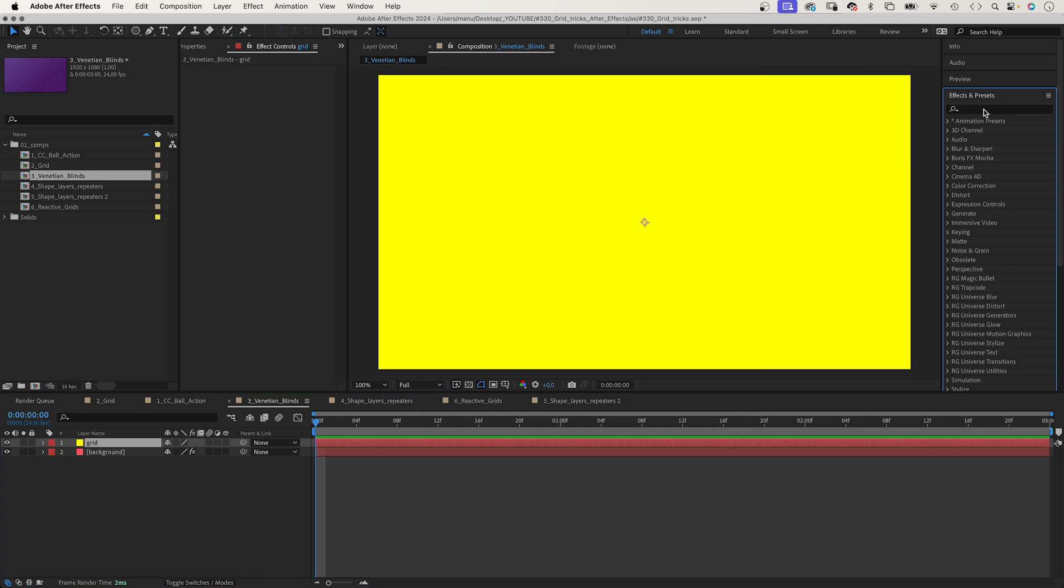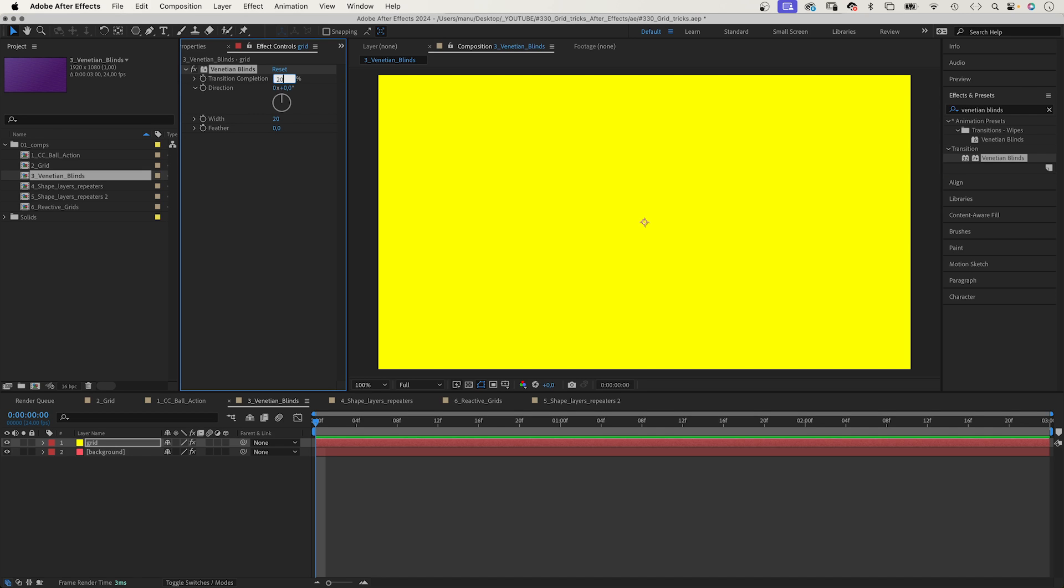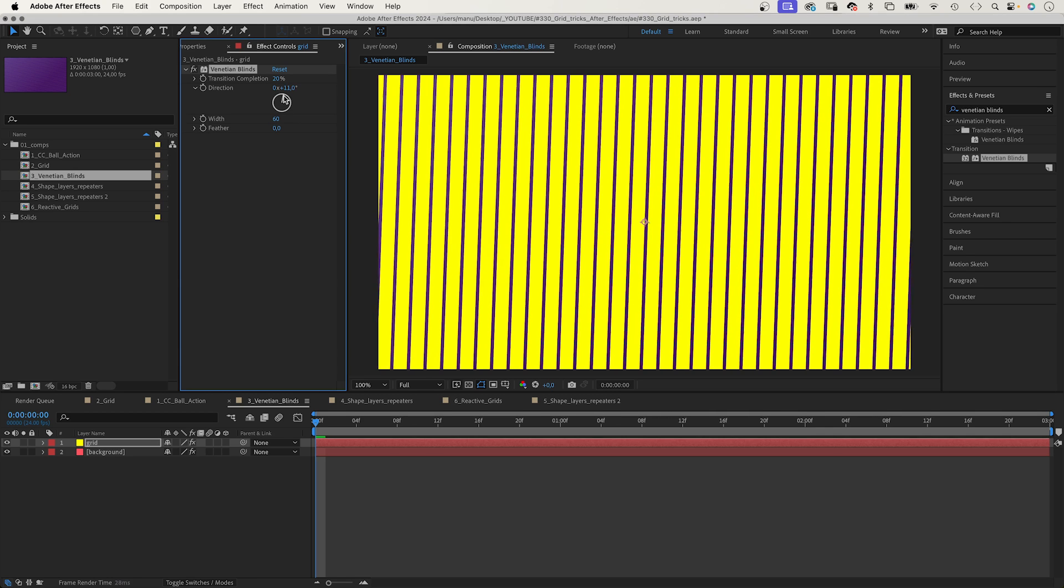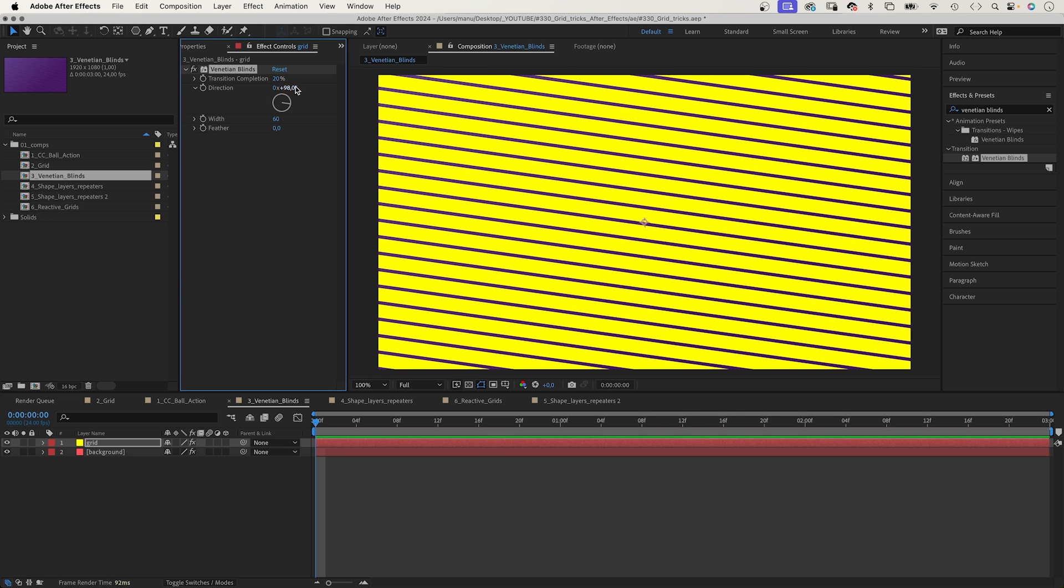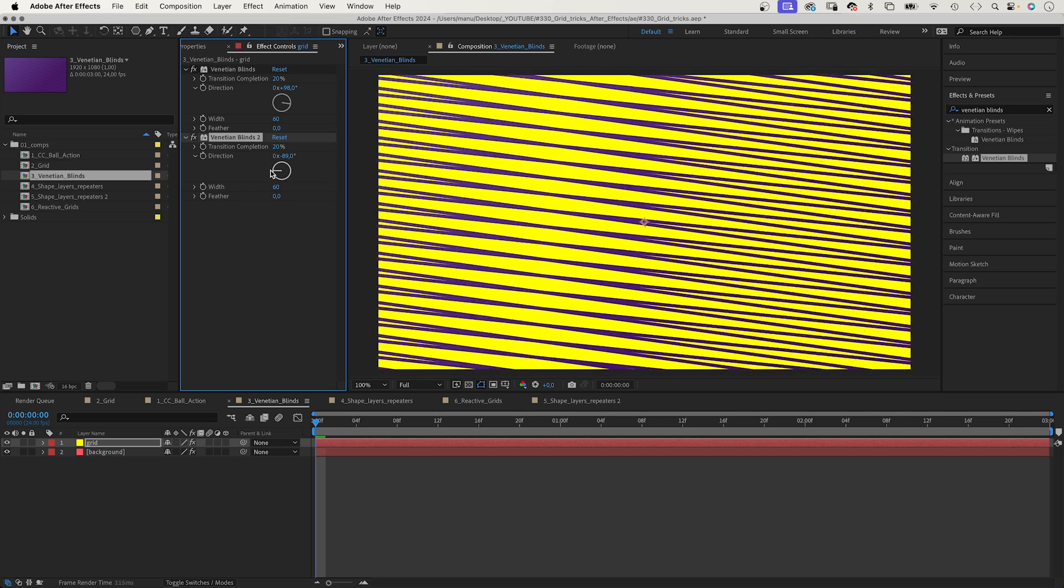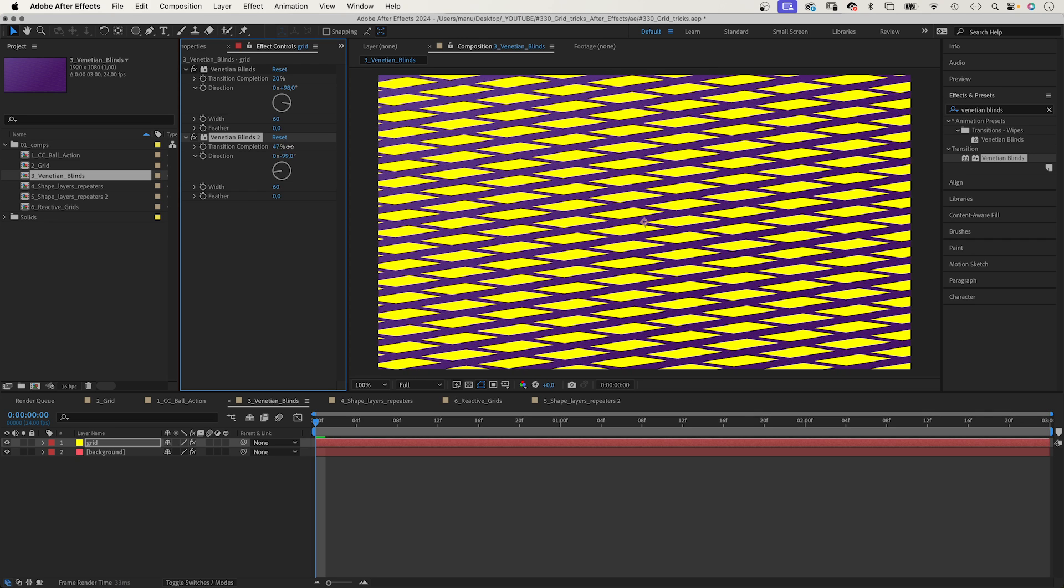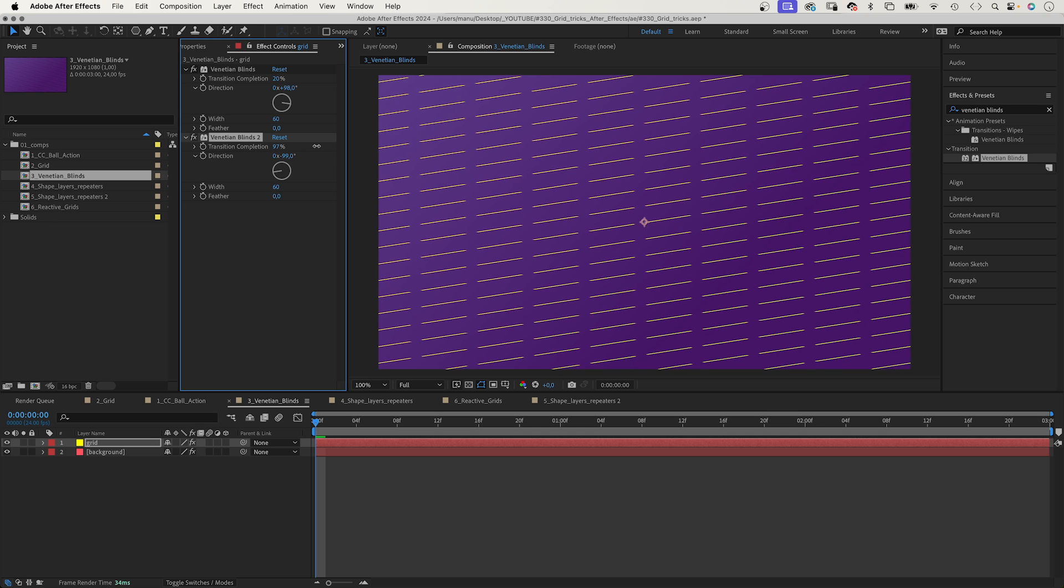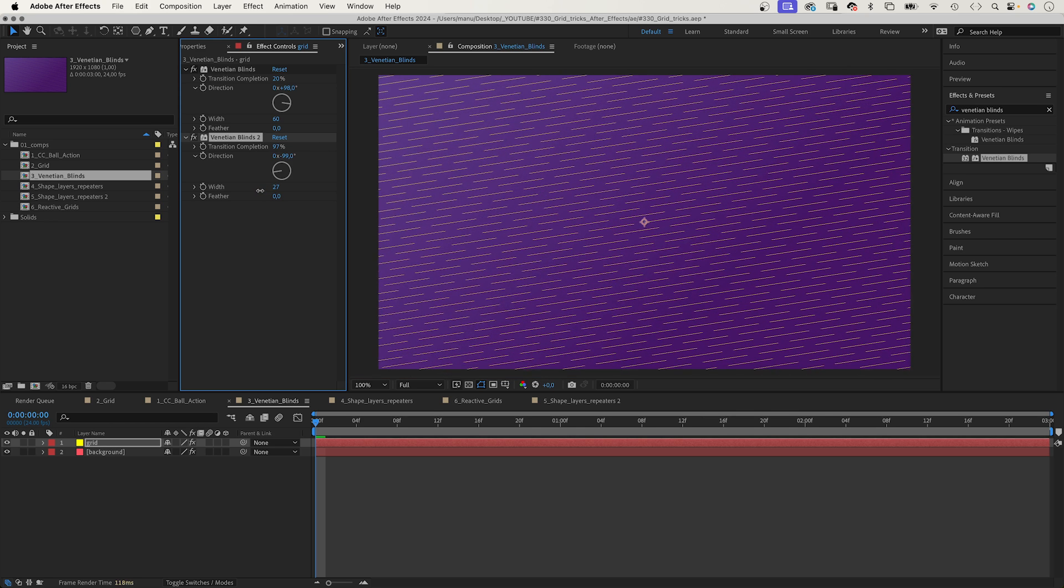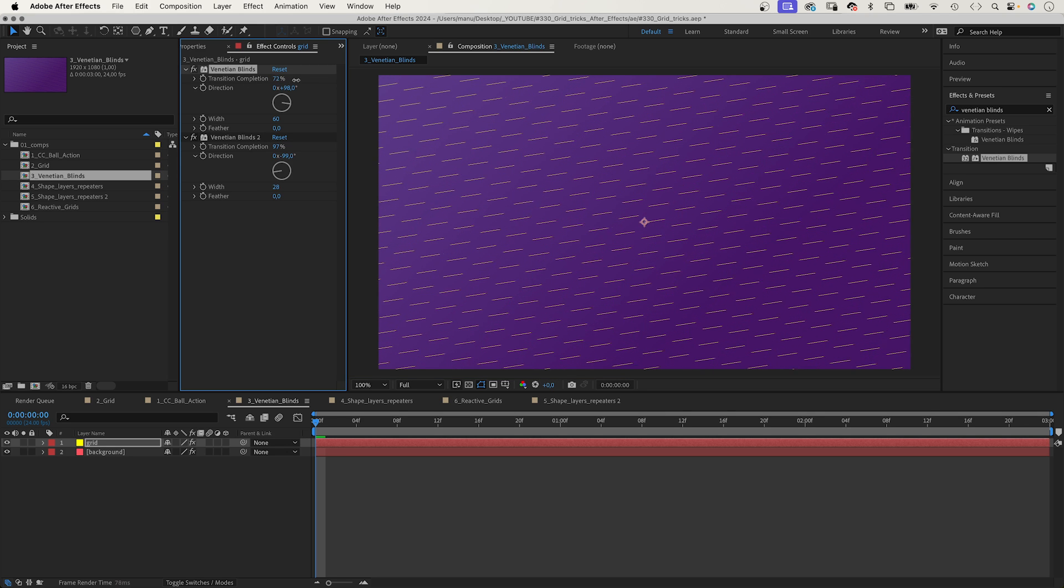Using Venetian Blinds is a way to create unique grids. Let's add the effect, not the animation preset, to a solid. We set the transition completion to 20% for now, width to around 60. That's the thickness of the lines. Let's rotate them. We set the direction to maybe 100 degrees. Then, let's duplicate the effect and set the direction to minus 100 degrees, which cuts the line into pieces. Then, let's increase the transition completion to around 97% to create thin lines. Then, let's decrease the width to bring them closer together. Awesome. The upward transition completion determines the length of the lines.